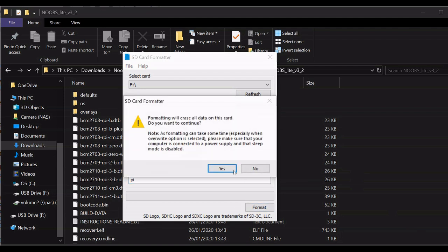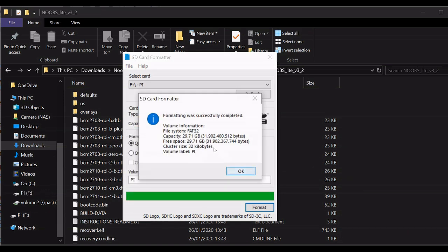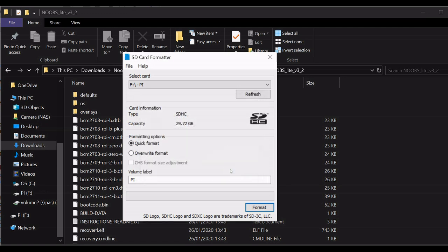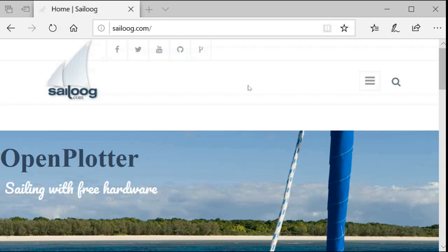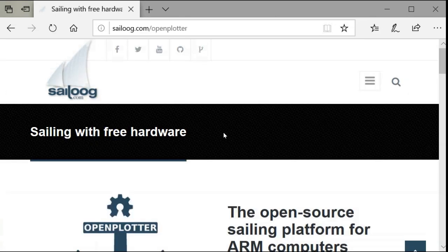There's a tool called SD card formatter for Windows and Mac OS. You can download it from SDcard.org. Next you'll need to download OpenPlotter on selug.com. You'll find the links in the description.